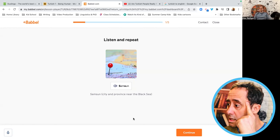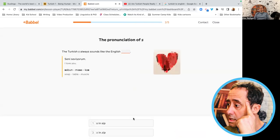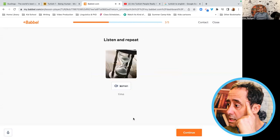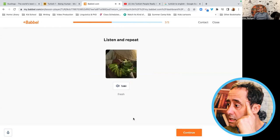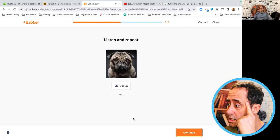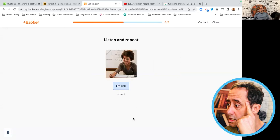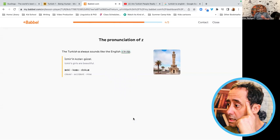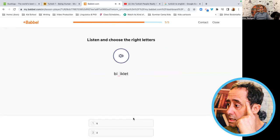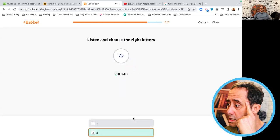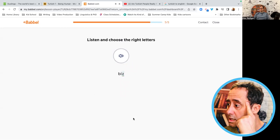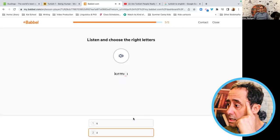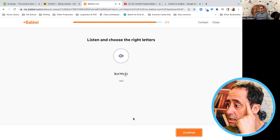Samson. Ispanya. The Turkish S always sounds like the English. Evet. Seni seviyorum. Sabun. Masa. Zaman. Taze. Teyze. Deniz. Üzgün. Zeki. İzmir'in kızları güzel. Zeki. Kaza. Dokuz. Bisiklet. Bizi. Zaman. Biz. Masar. Kırmızı. Teyzan.